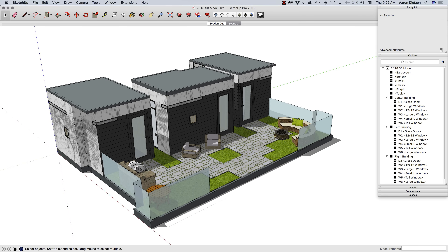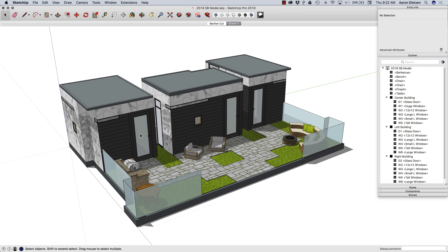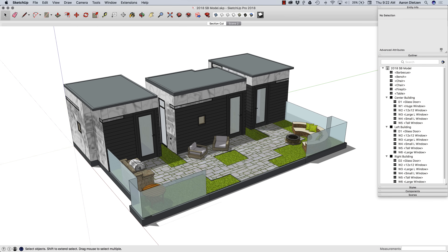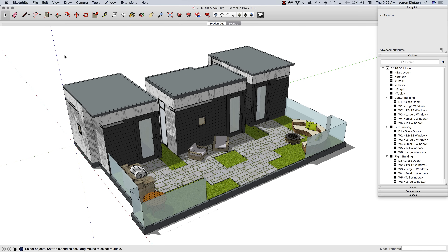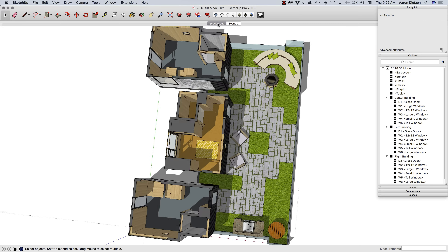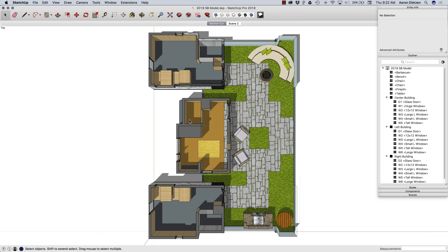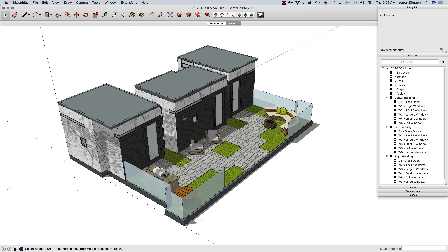So the component is what SketchUp calls it. The instance is what I want to call it on my output. That all looks pretty good — I have the information in there that I want to pull for my schedule. The other thing I'm going to look at now is my scenes. I have two scenes: one is a section cut looking down from above, and the other is a three-quarter view. I'm pointing this out because when we hop into Layout, I'm going to reference those scenes and create our output from them.